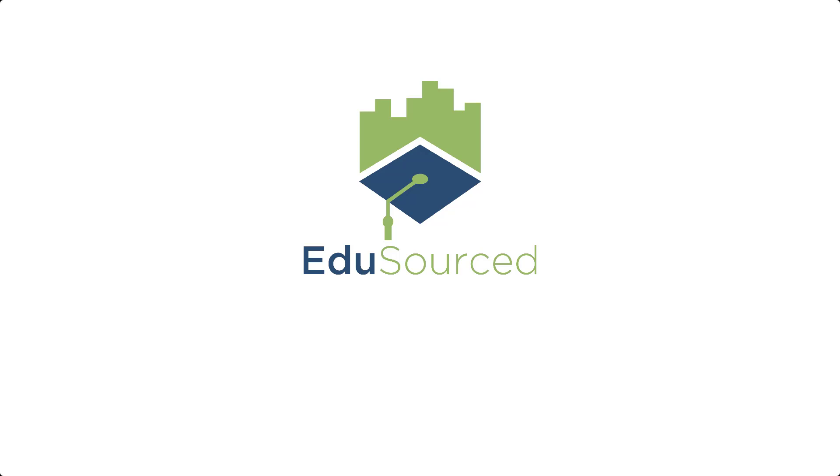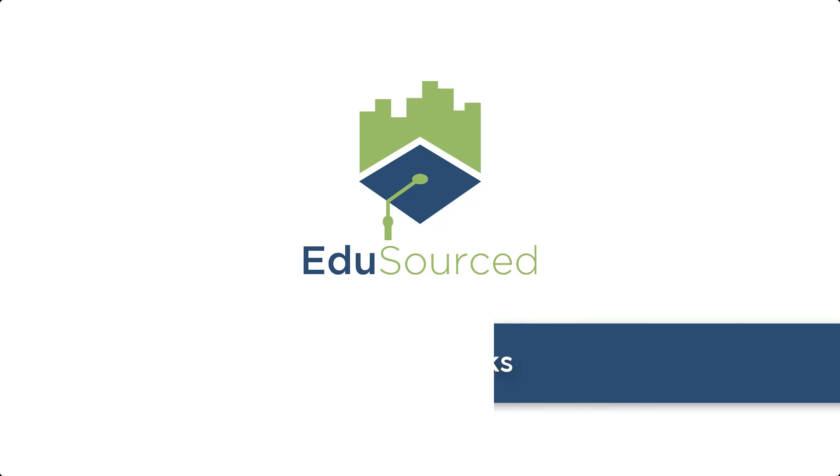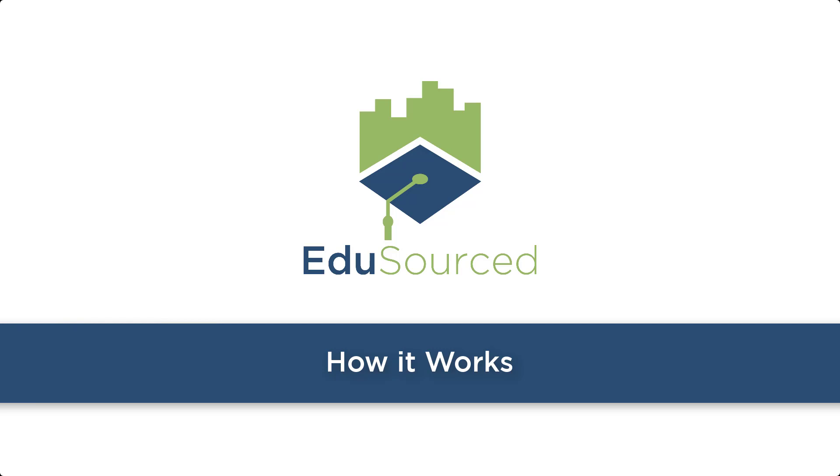EduSourced is the dashboard for experiential, project-based learning, one place to organize all of your projects tailored for the classroom.